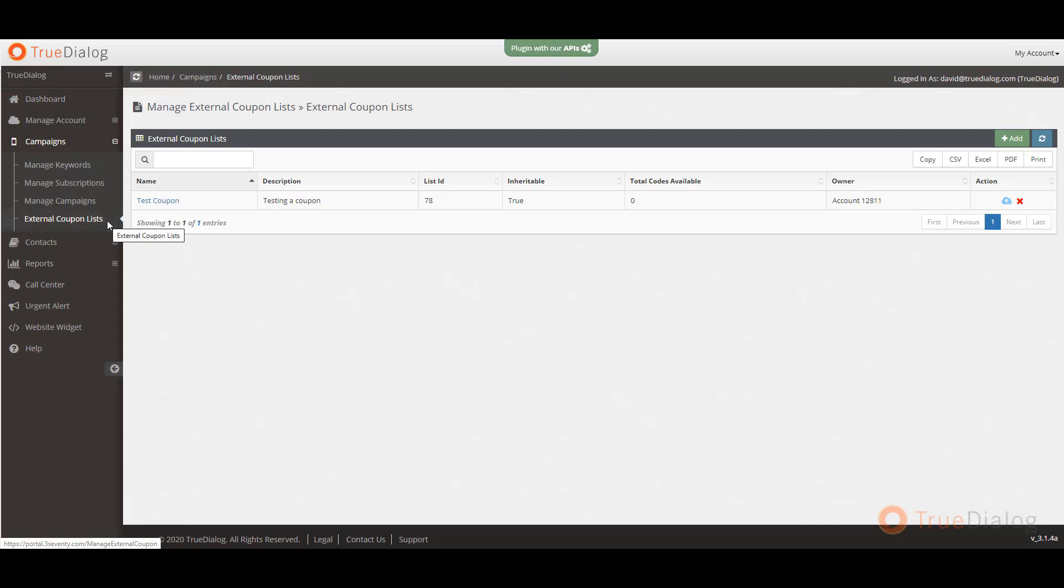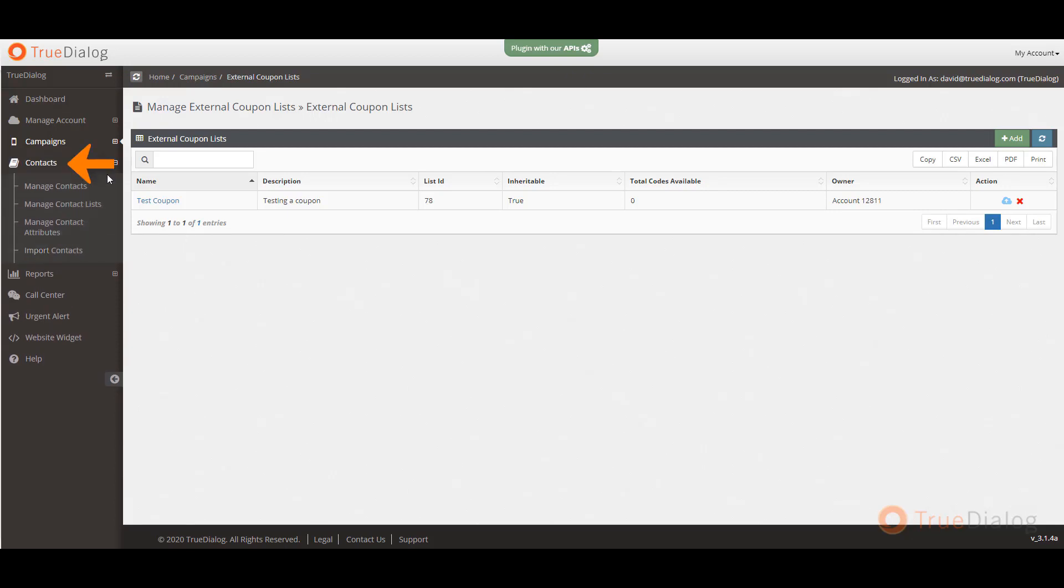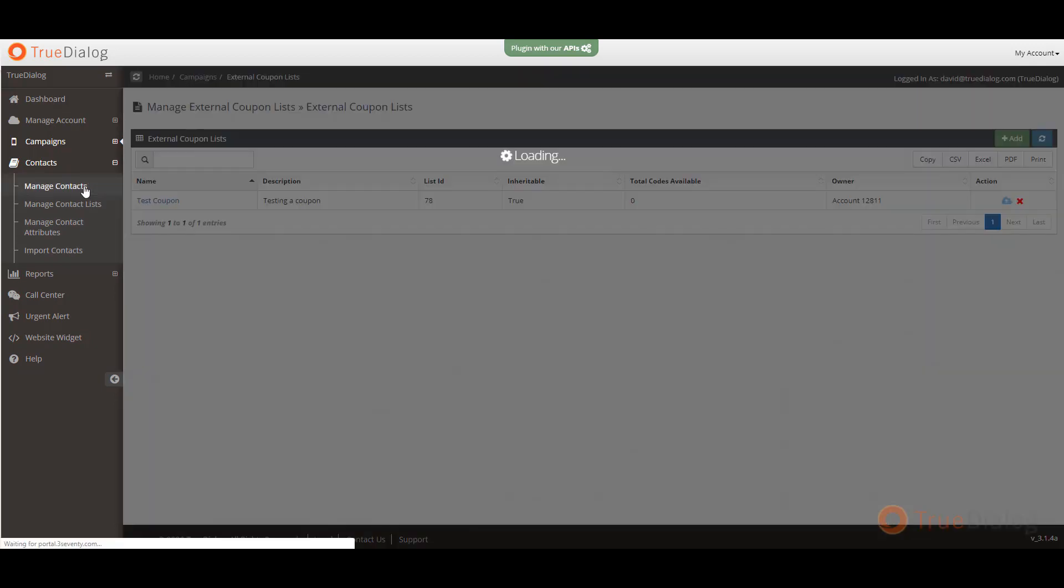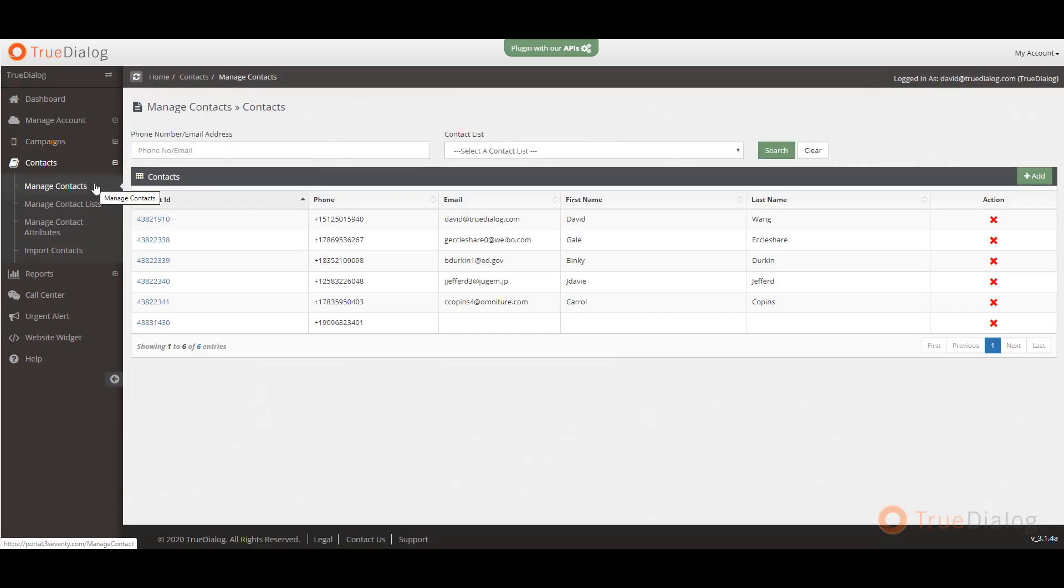Next, in the contacts section, you will manage all of your contact information. Under manage contacts, you can view, add, or delete your contacts.